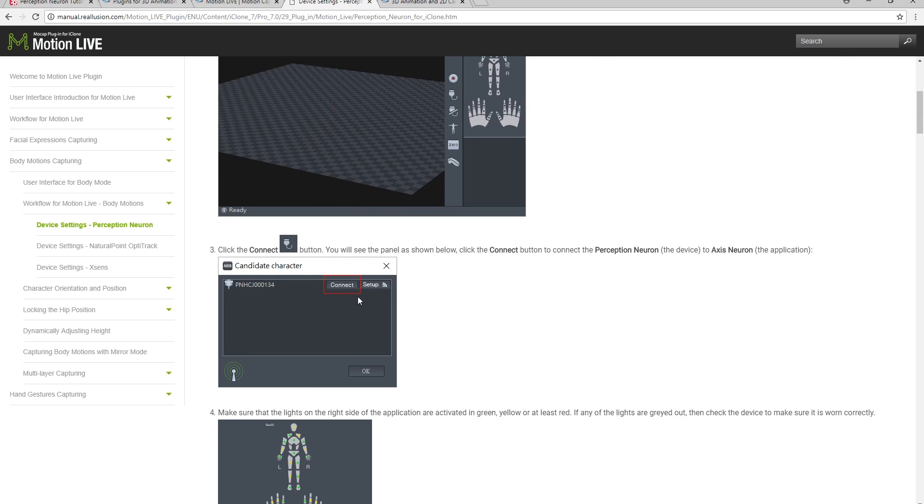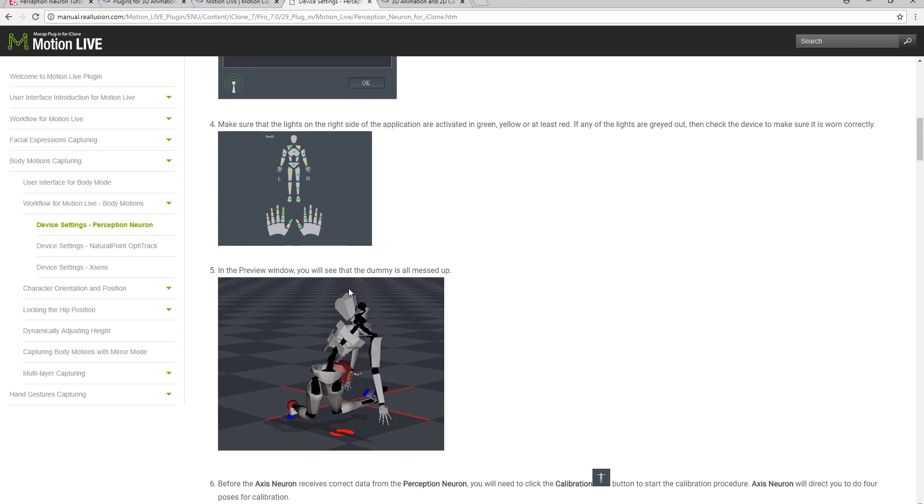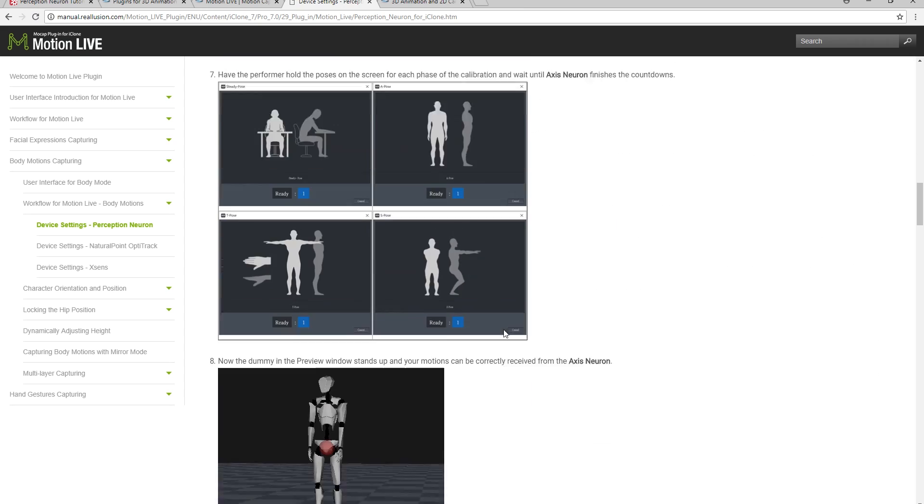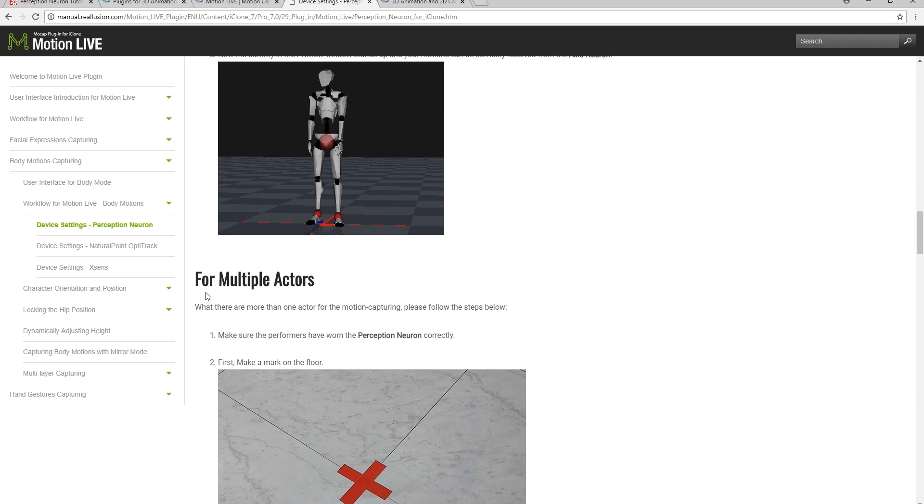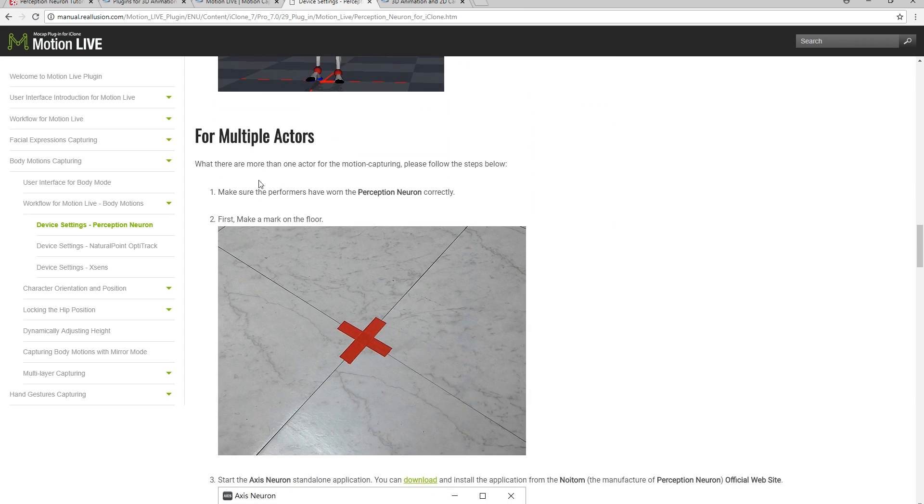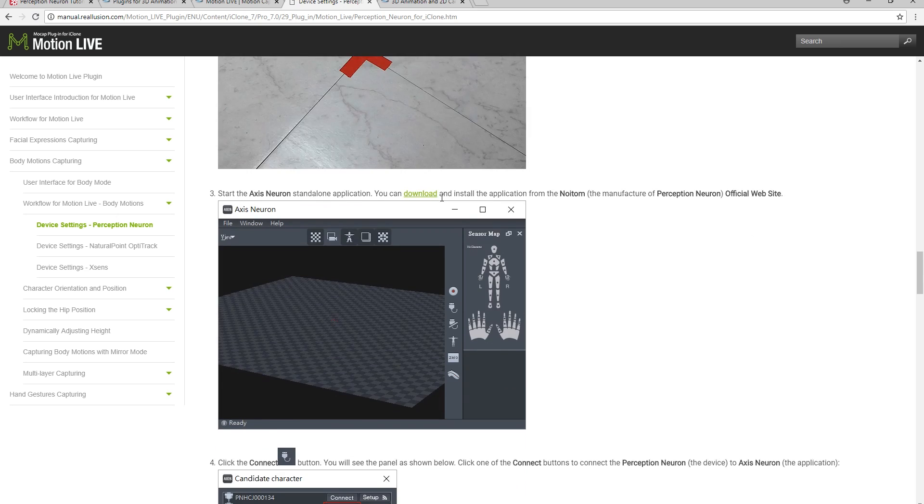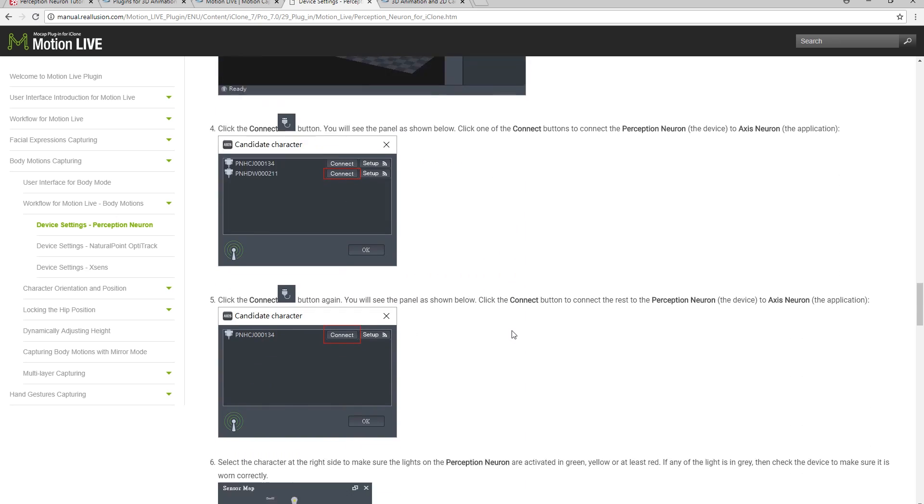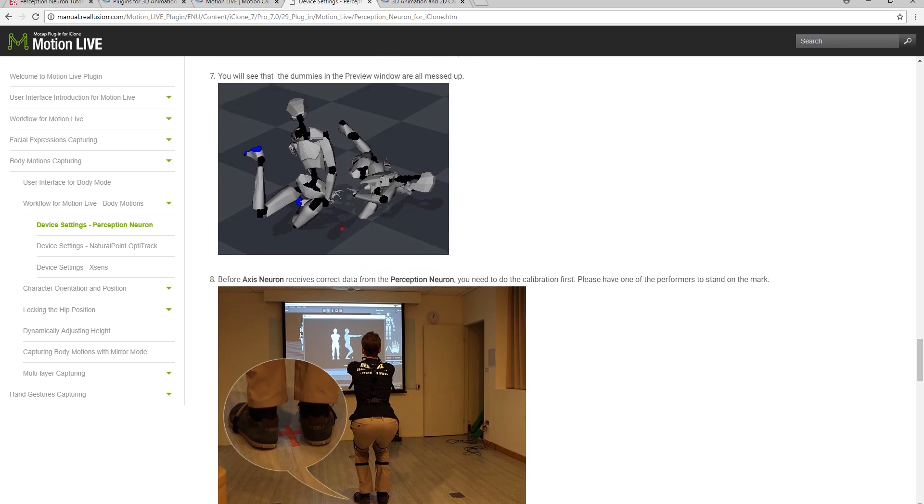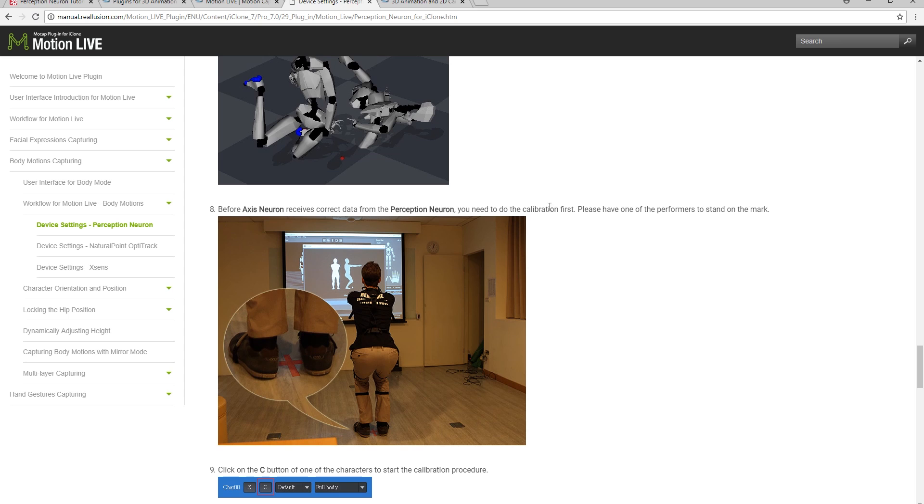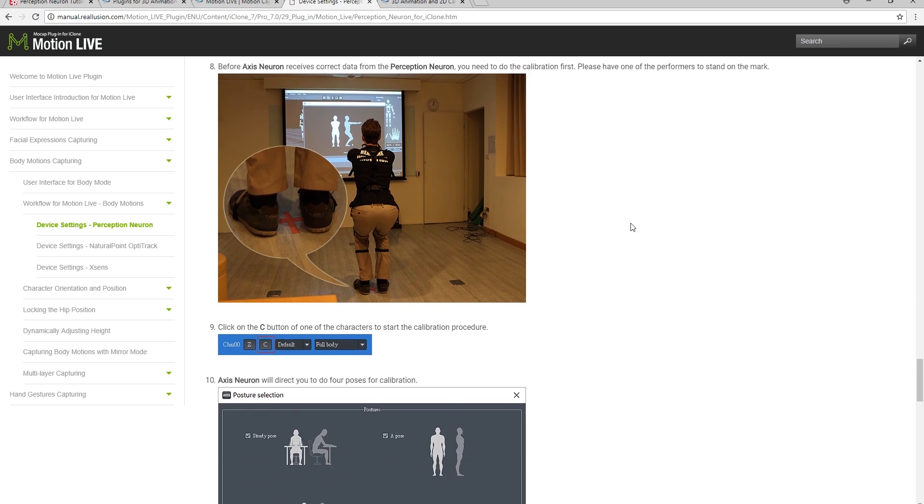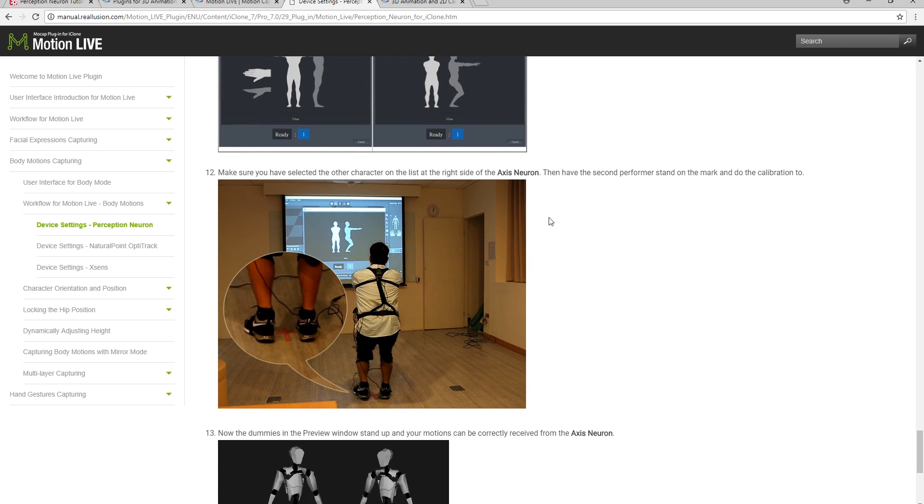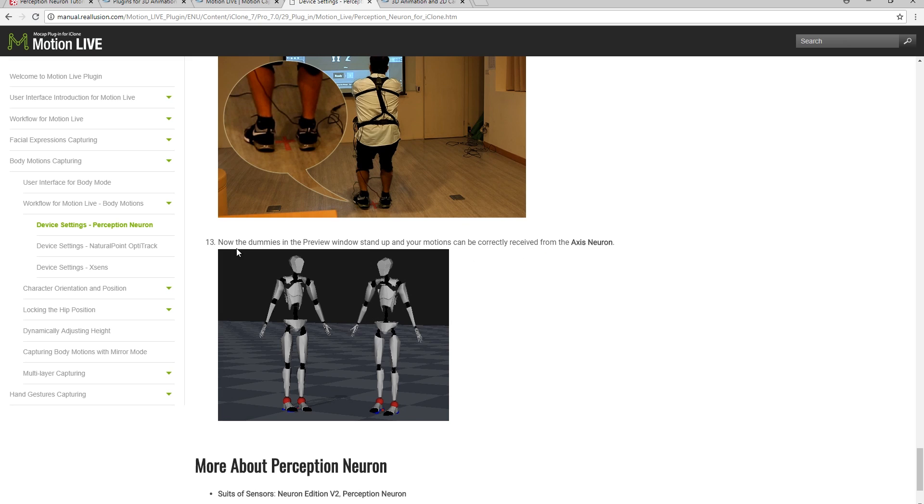Here you'll see the procedure for multiple character calibration. You'll first need to make sure that your Perception Neuron is connected to the Axis Neuron application by following the steps outlined here. Next comes Calibration. Have one of your actors stand on the mark and follow the calibration poses. Once that's done, your second actor will need to follow the same calibration procedure in the exact same spot.